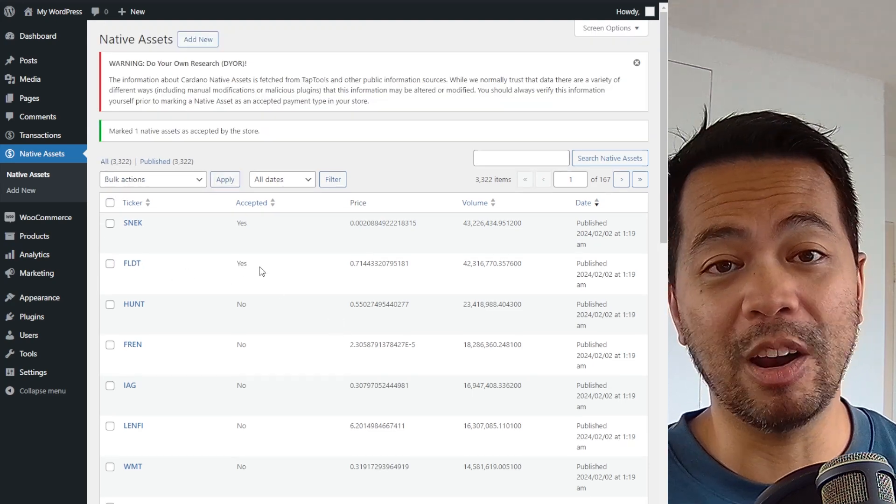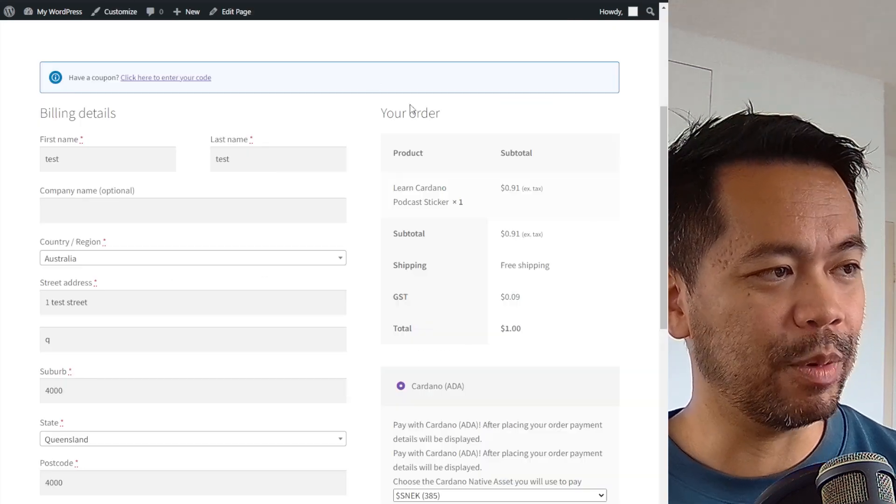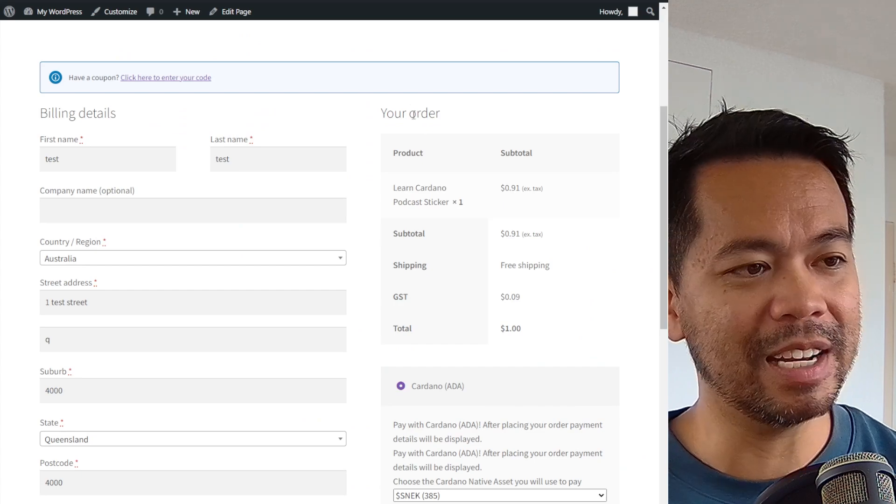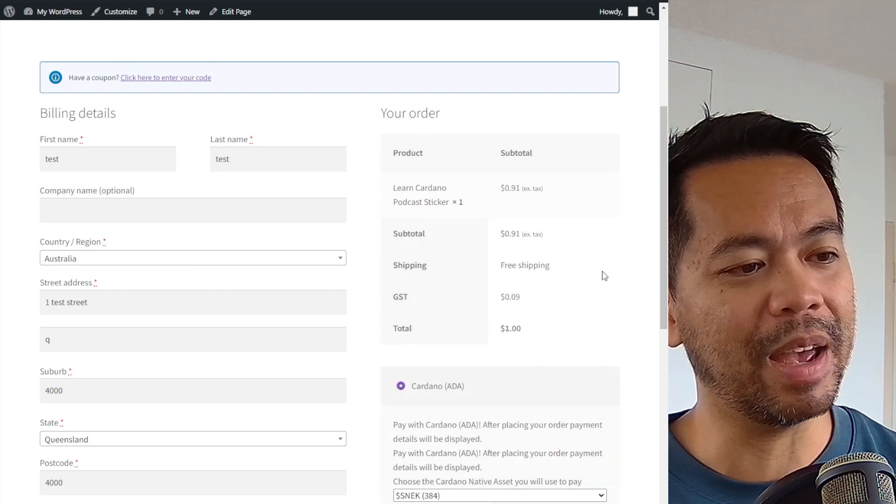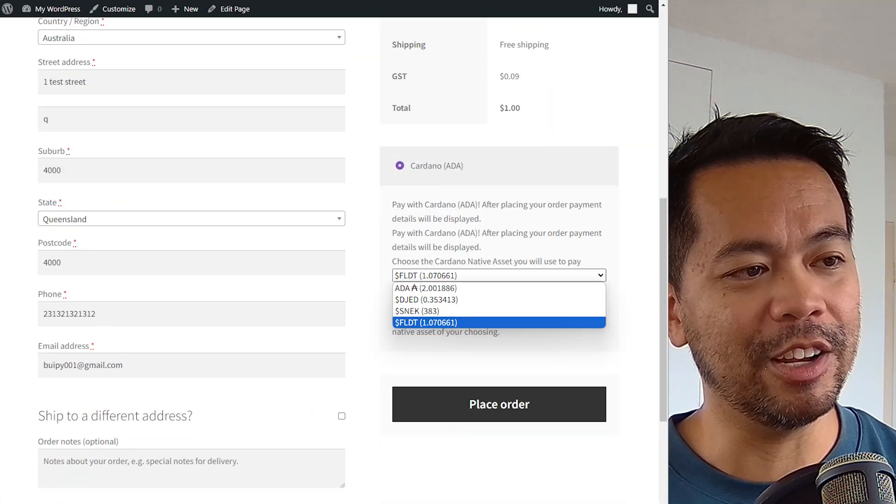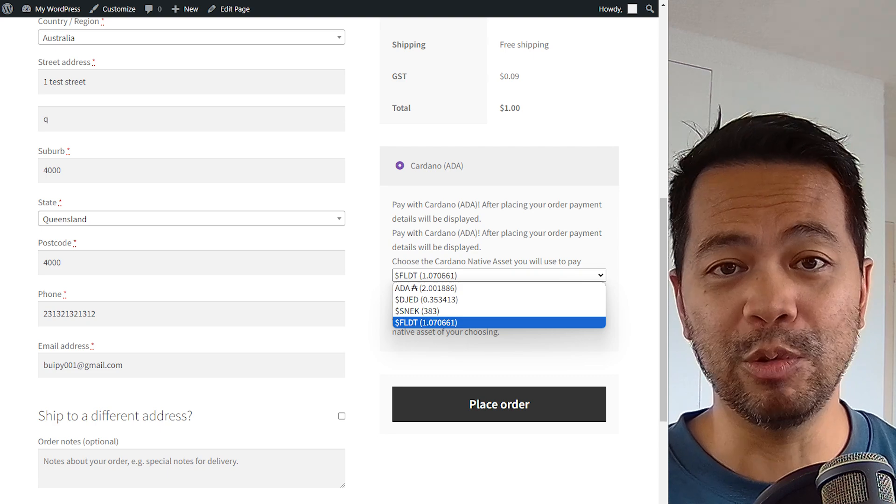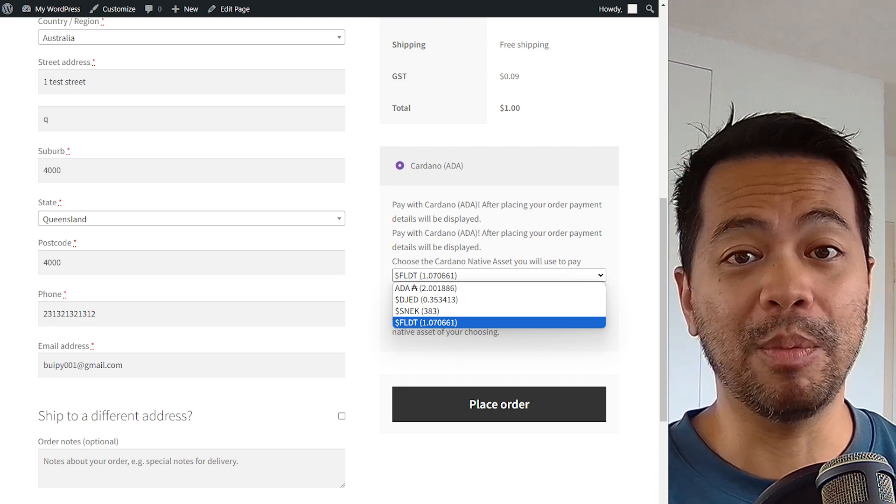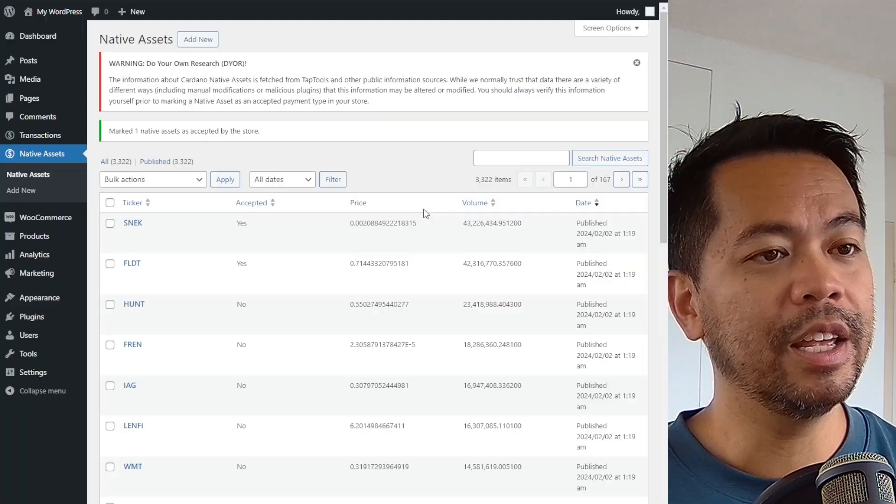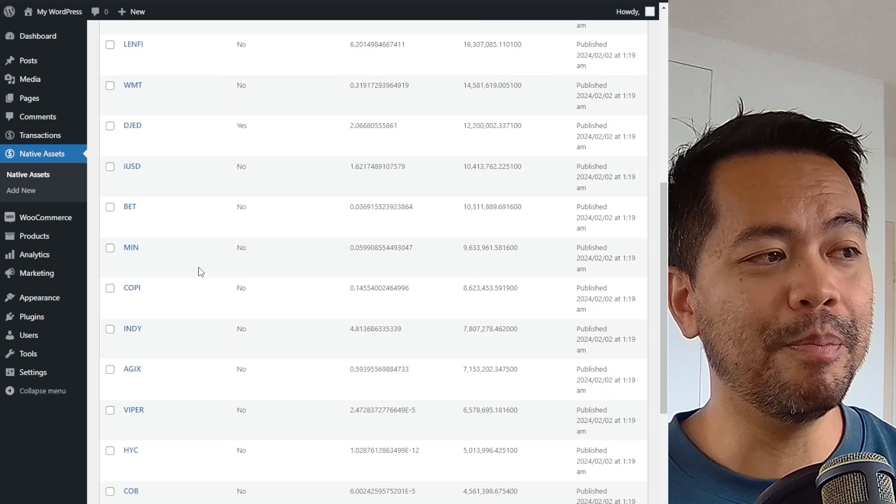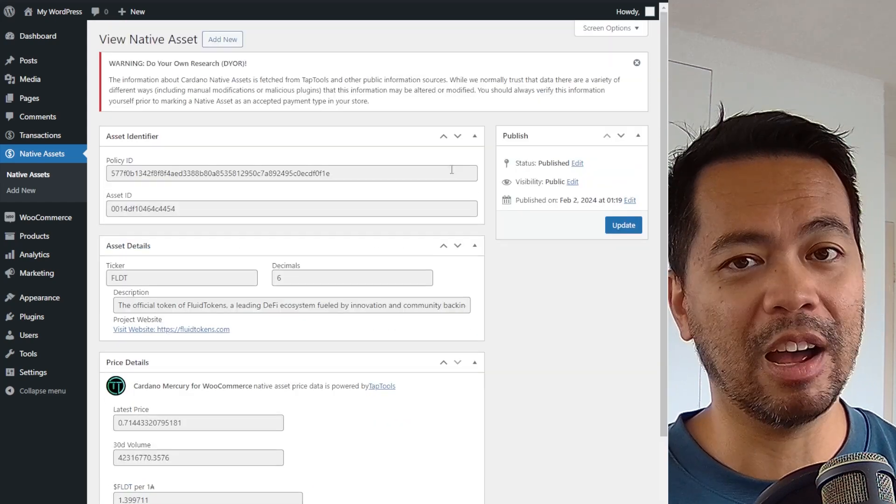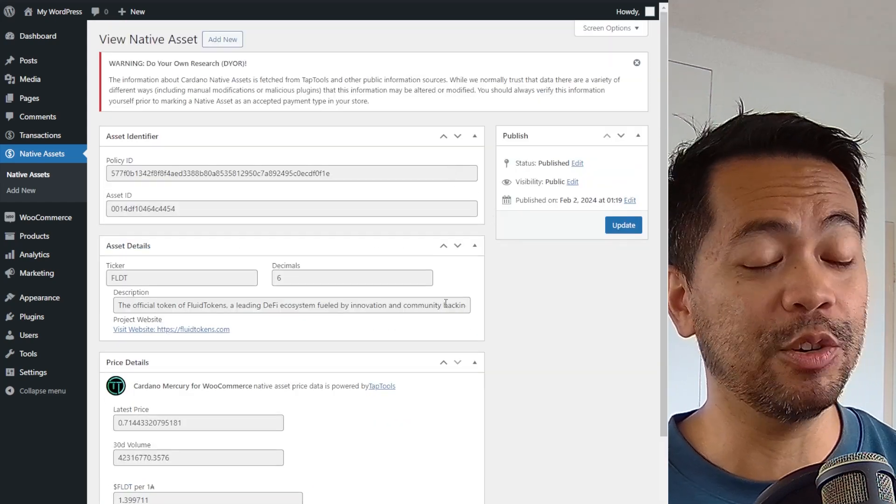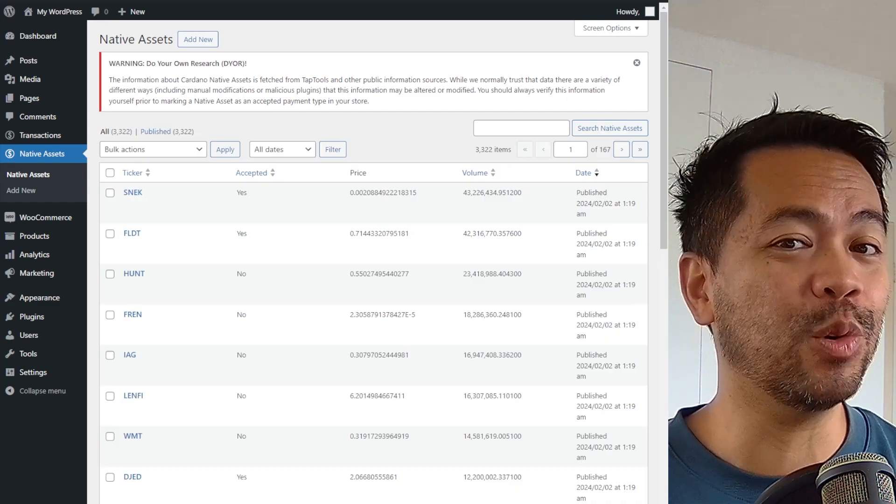So now I can also accept fluid tokens and we can check that on the front end. I'll just refresh the homepage here. And from the drop down, you can now see fluid tokens is accepted on my e-commerce store. You can go through all the tokens here, make sure you check the policy ID and that you're not pulling in a fake asset here. And that's it.